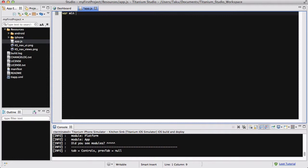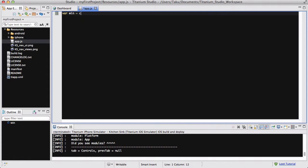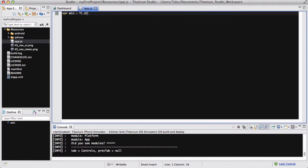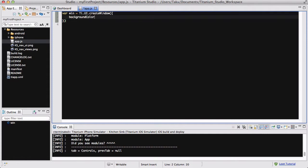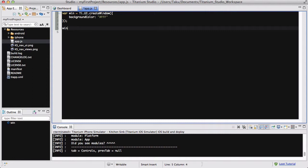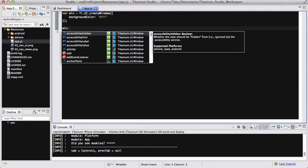First of all, let's create a window like usual. ti.ui.createWindow, and I'm just going to set the background color to my usual white.